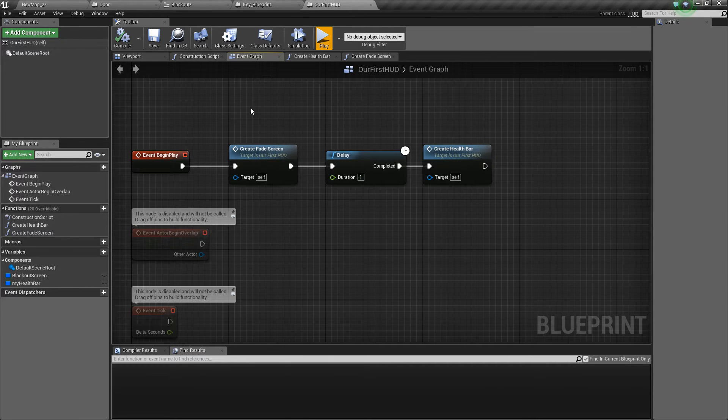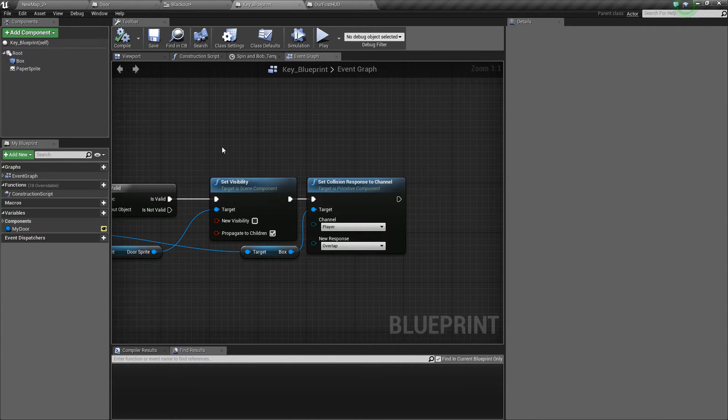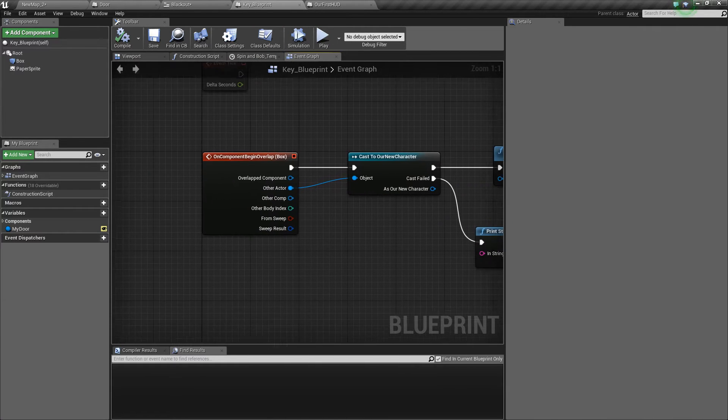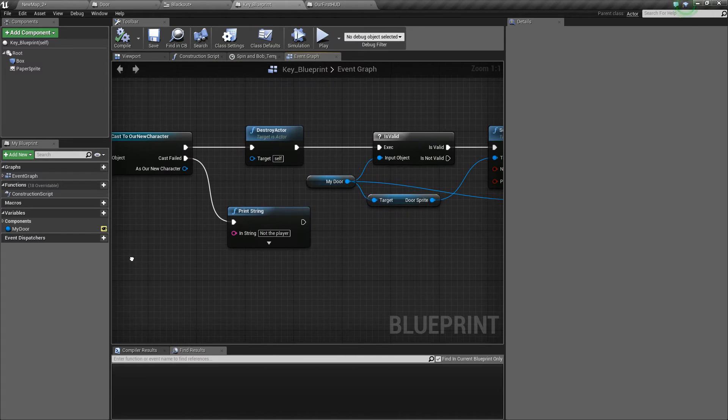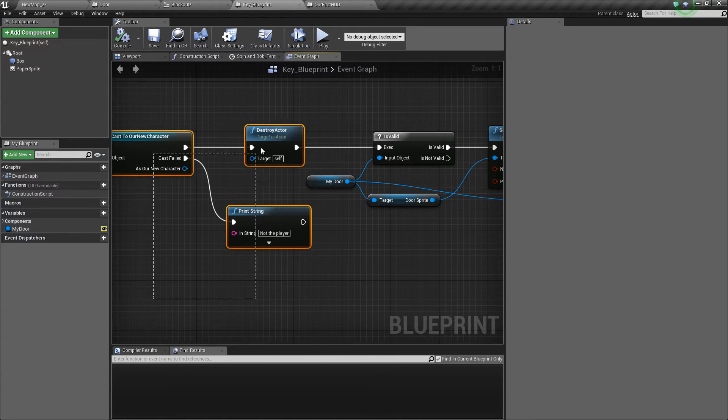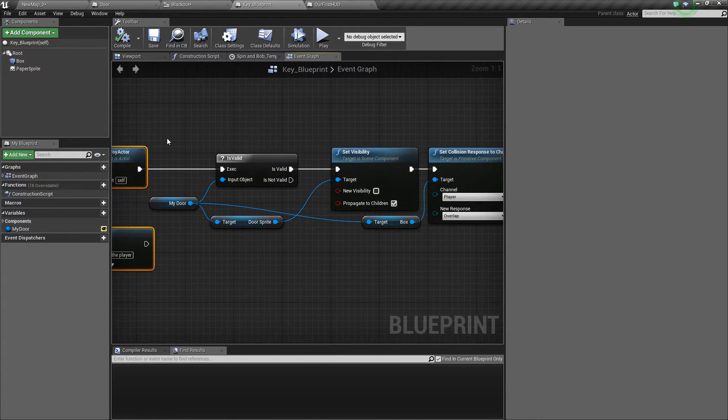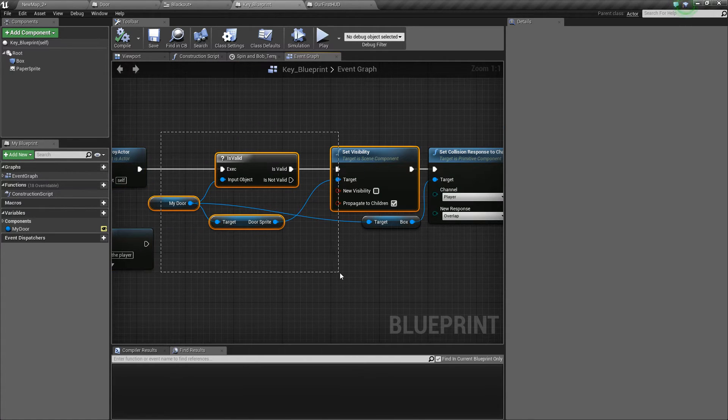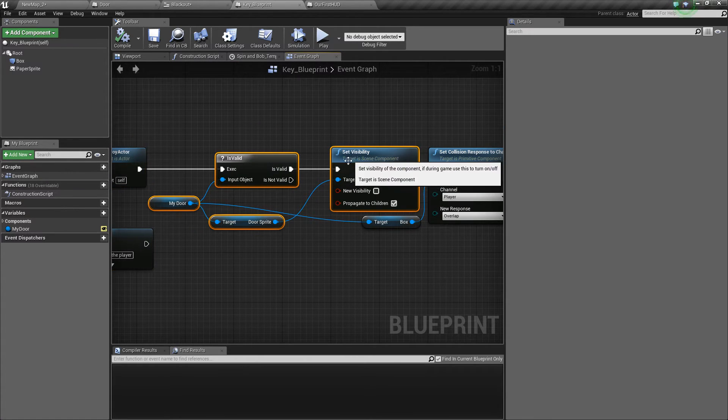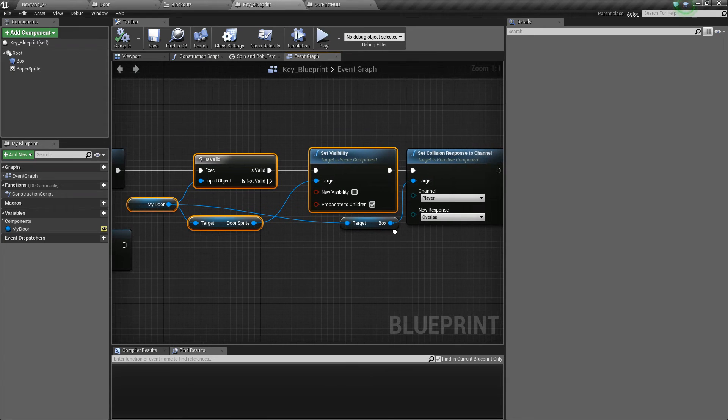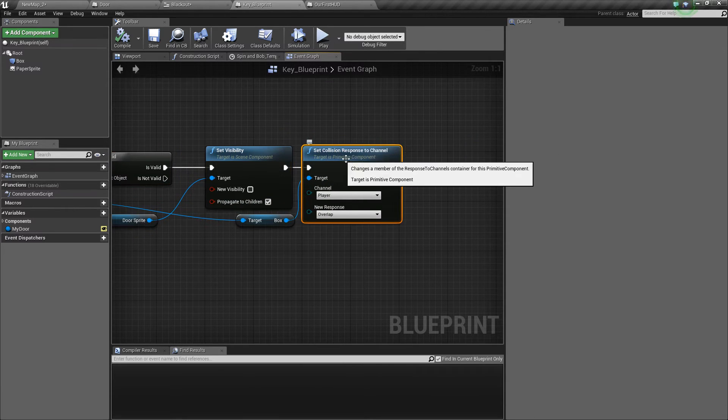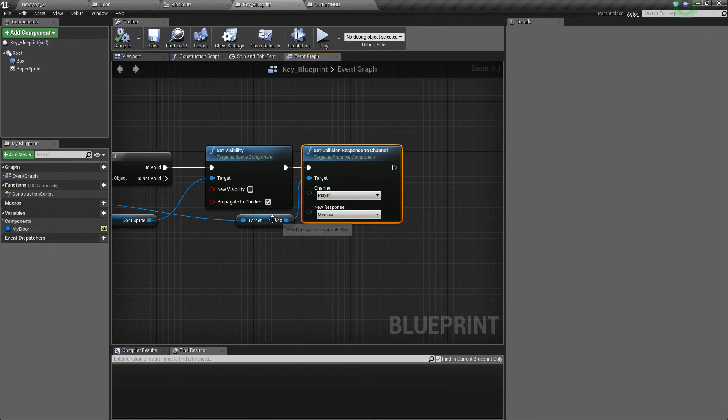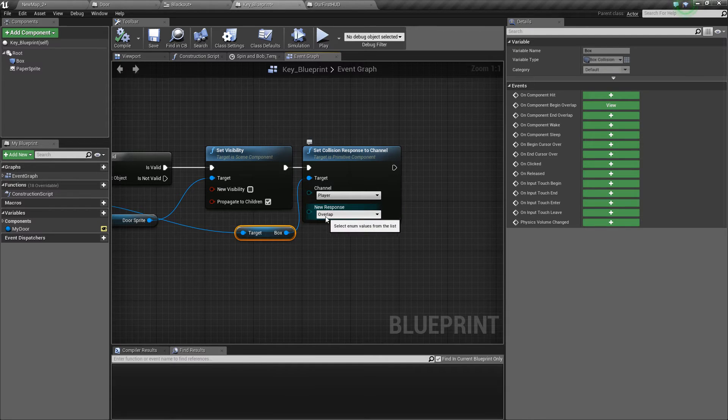The next thing we do is when the key gets picked up and we overlap with the key, we destroy the actor and then we set the visibility of the door to false like we did in one of the last episodes. We also set the collision of the box on the door to overlap the player.